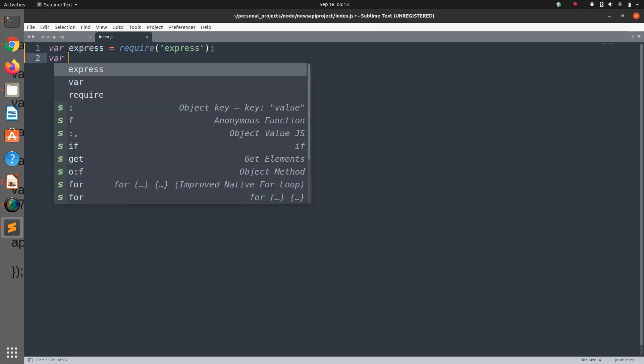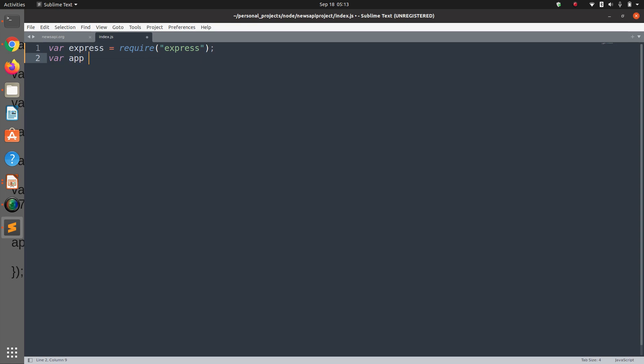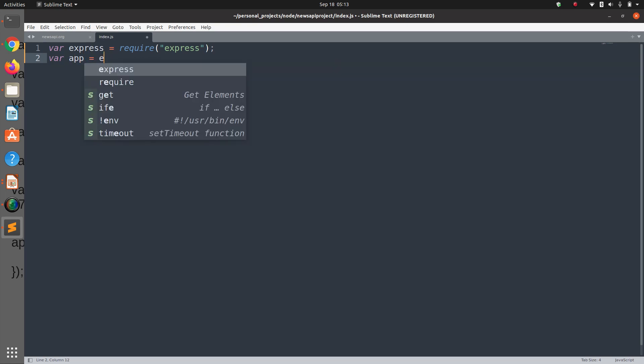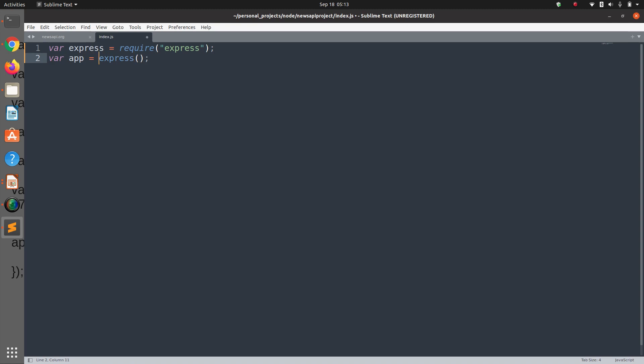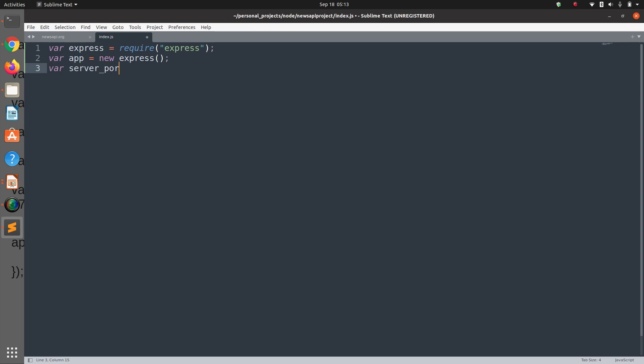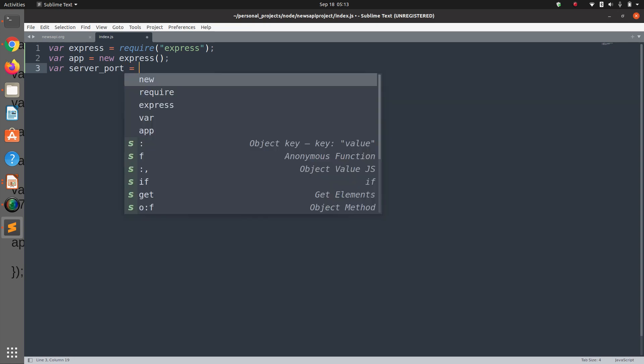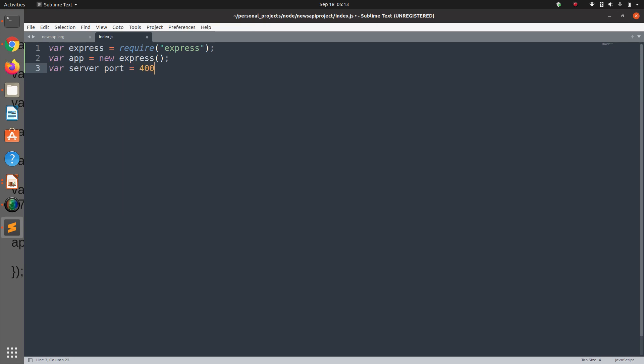In the second line we are going to create an object of Express module, so we have the web server up and running. Then we have the server port which I'm going to set to 4000.